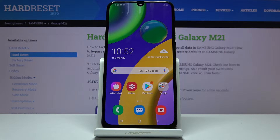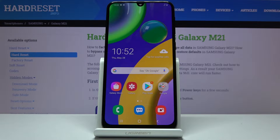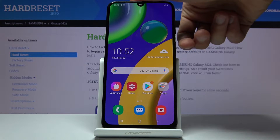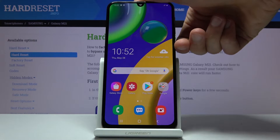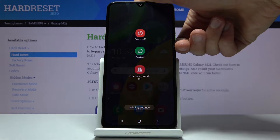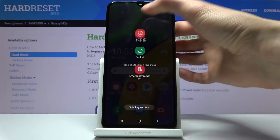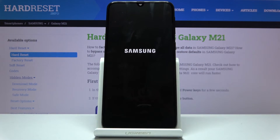Welcome everyone. It's AceM's Galaxy M21 and today I will show you how to put the device into download mode. To get started, hold the power key, select power off, and let's wait for the device to shut off.